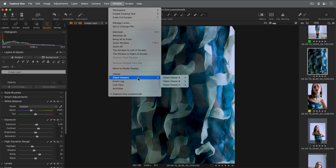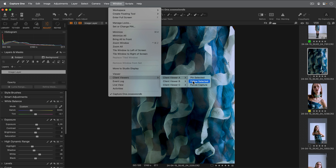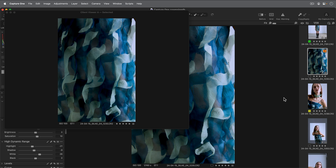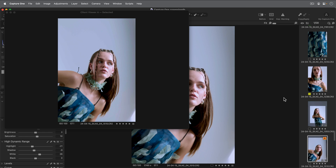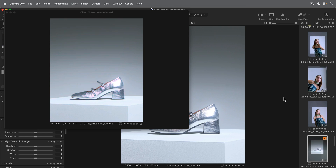Now let's look at Follow Selected. Choosing this simply sends the selected image in the browser to the chosen client viewer.